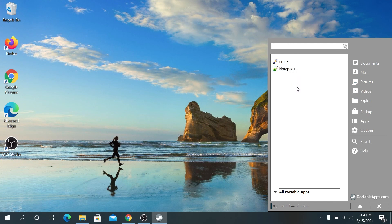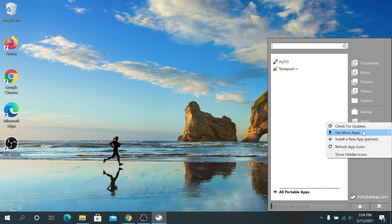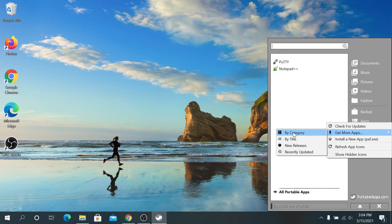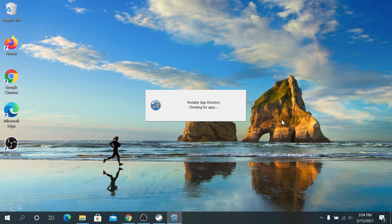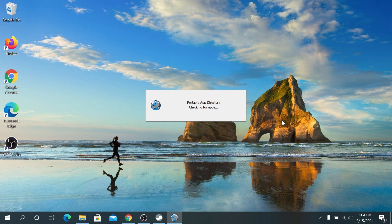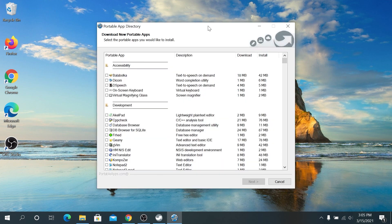For example, if you decide later on that you need more apps, you can always click on apps right here and then get more apps. And then click either by title or by category. And this portable app directory is going to appear. And then once this window appears, you can install as many apps as you like or as many apps as your flash drive can hold.